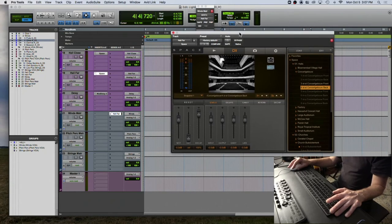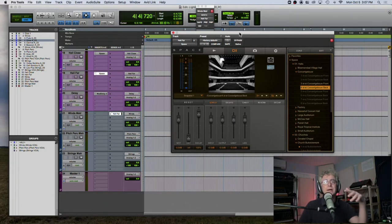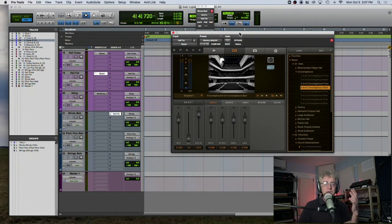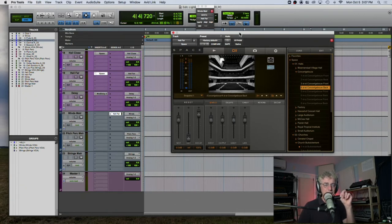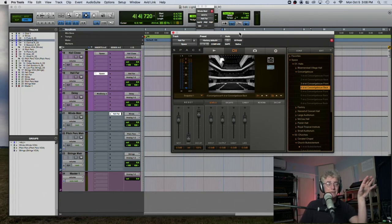That's much better — less dark. There are many controls in Space that get really detailed. What I want to do is turn down some of the low end using the low gain control. That sounds much better. Now I'm picking hall reverb because it's orchestral music. There are different uses for different kinds of reverbs, and we'll go through that. There are two kinds: algorithmic reverb (like D-Verb, which does math to simulate a physical space) and convolution reverb (like Space).